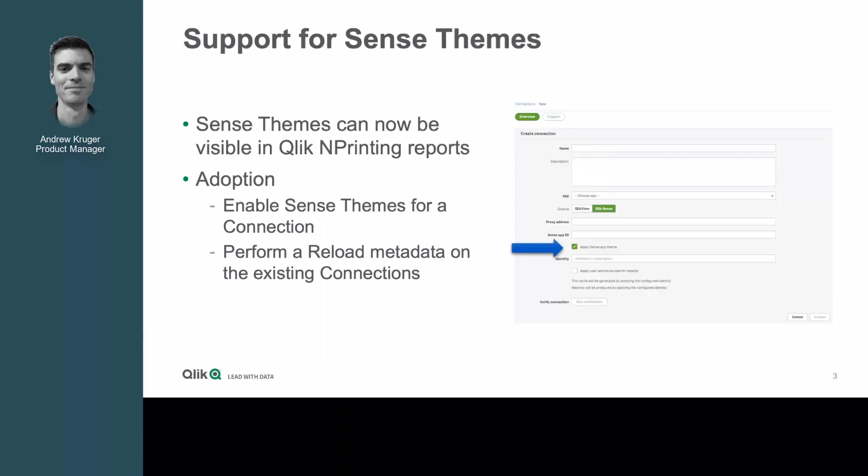In response to Qlik field feedback, ideation, customer input, and partner input, I'm excited to share that with the June release, NPrinting will support Sense themes when producing reports.